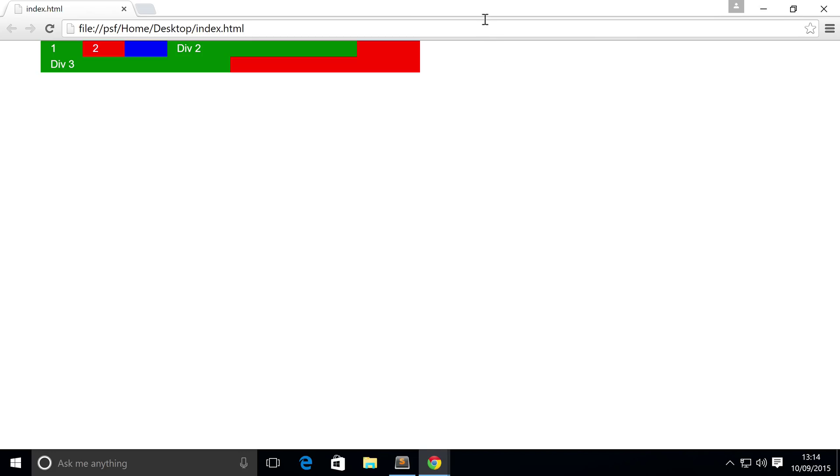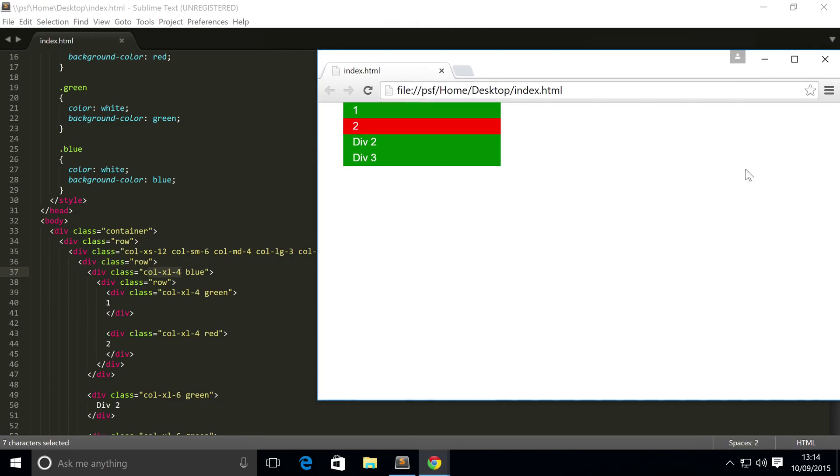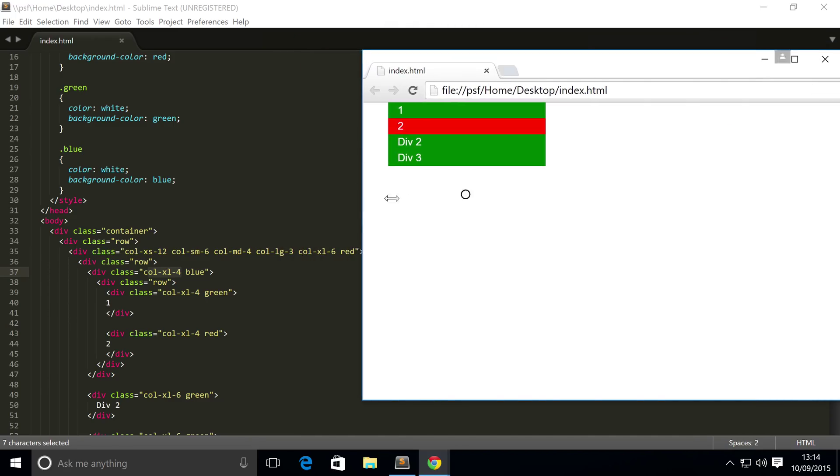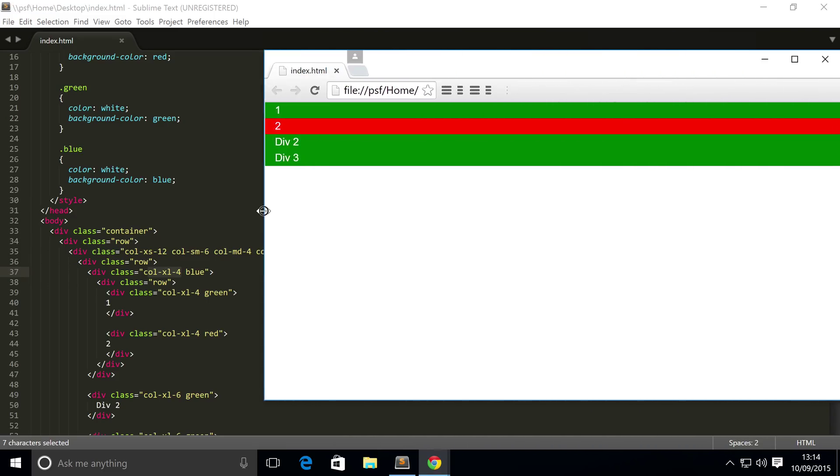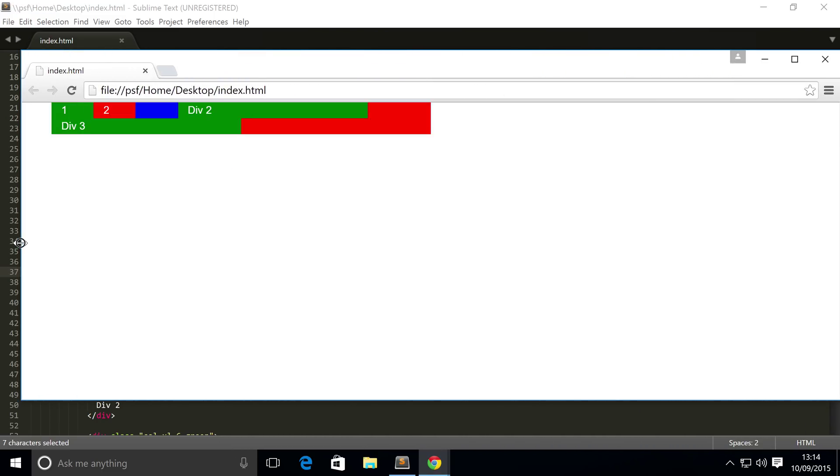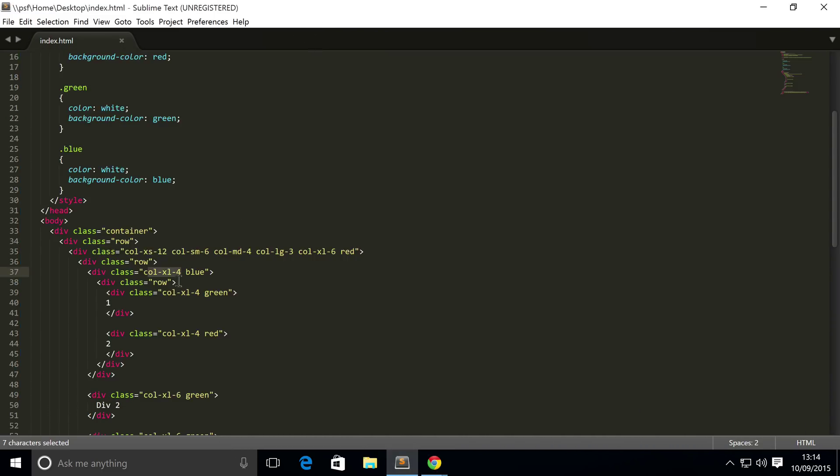If I were to start resizing this, the reason the nesting isn't working anymore is simply because we only applied it to the extra large screen size. The principle is the same, like I've said, as columns. So if you want nesting to be done on the smaller screen sizes, you just have to apply the appropriate column screen size and the number of columns that you wanted to span.